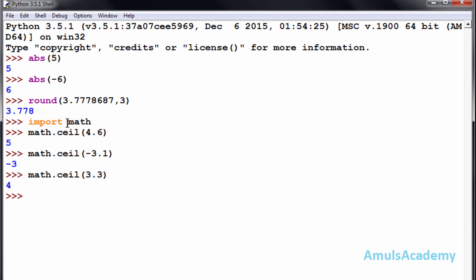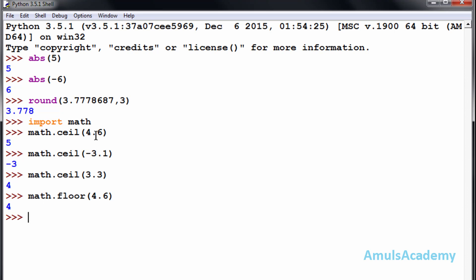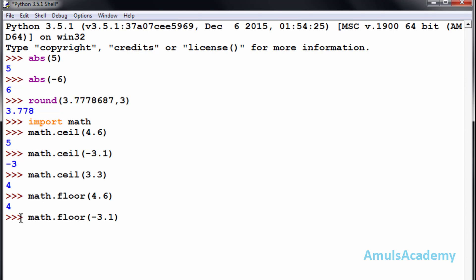Next is the floor function, which is exactly opposite to the ceil function. The ceil function gives the next higher integer, while the floor function gives the next lower integer. To use floor we write math.floor(). For example, math.floor(4.6) gives four — the ceil of 4.6 is five but the floor is four. For negative numbers, math.floor(-3.1) gives minus four.